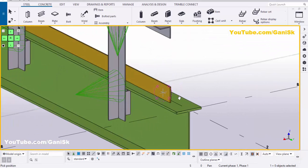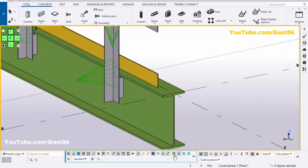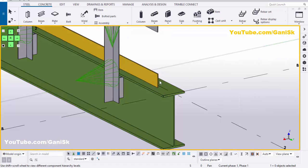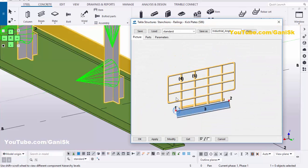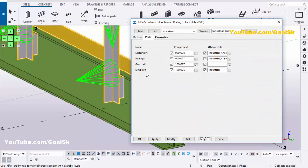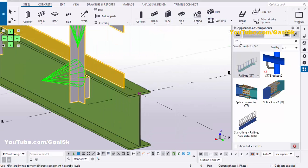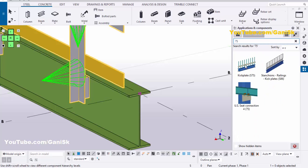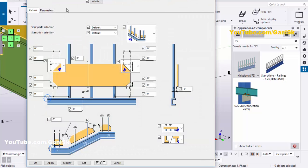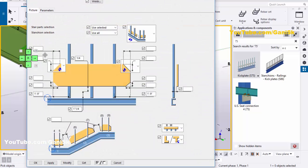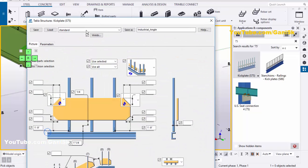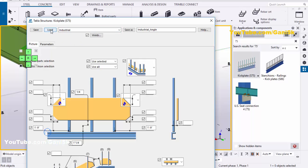If you want to change the plate profile, activate 'Select Component' and double-click this plate. Go to Parts — click plate. The component number is 75. Close this window, go to Application Components, type number 75 in the search bar, and double-click this component.